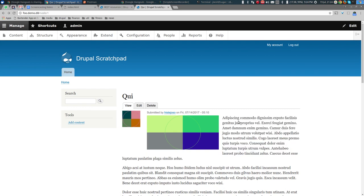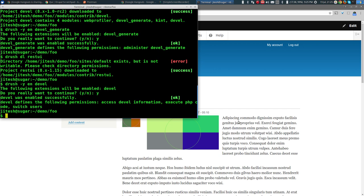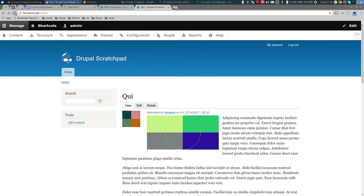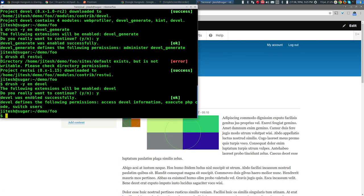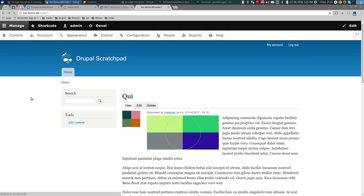We had enabled Devel Generate but not Devel itself — now we've enabled both. After refreshing and clearing cache I see a new 'Devel' tab on the node page. When you go to the Devel tab, you can see the PHP data structure that represents the node.